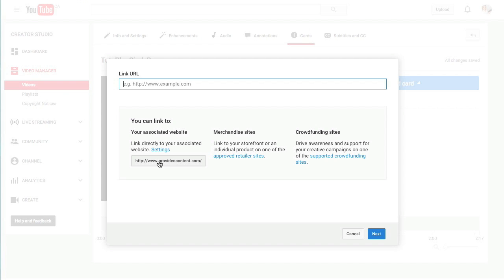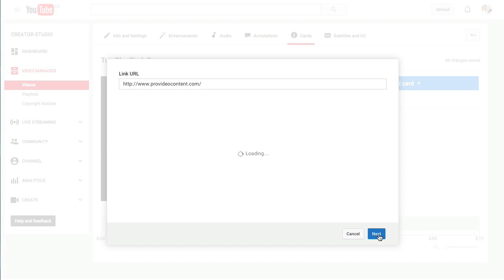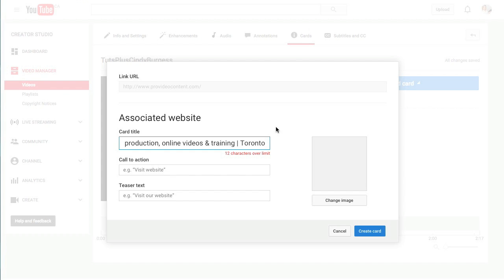Simply click on the button here and it will automatically add your website there. Then click on next.